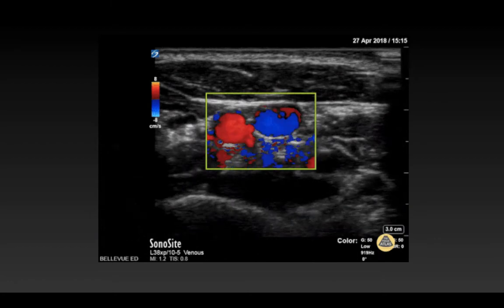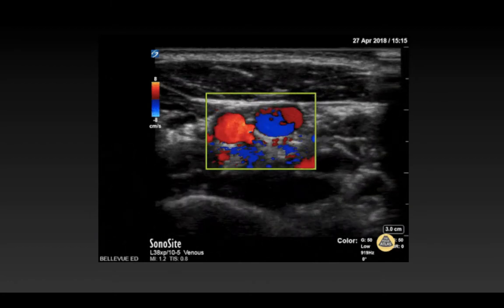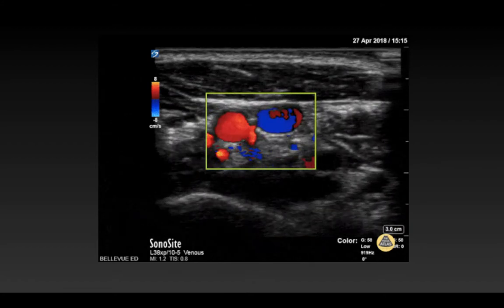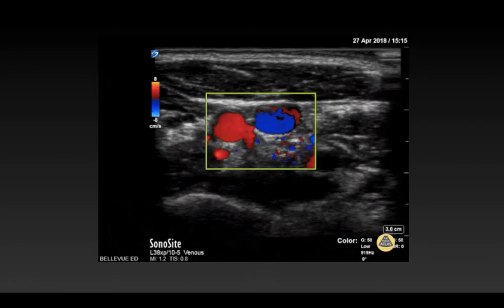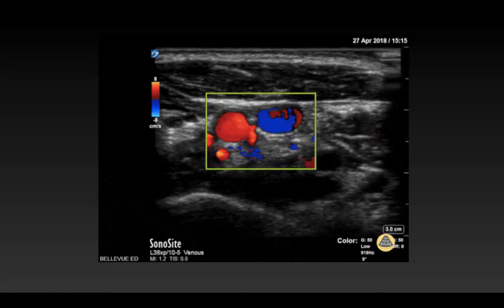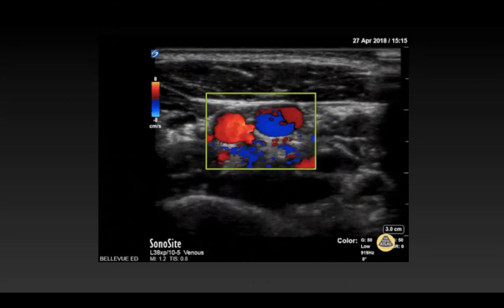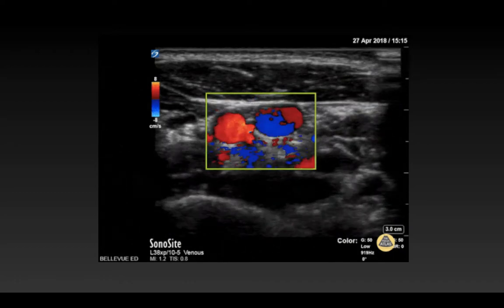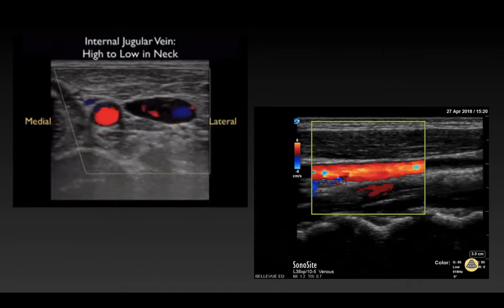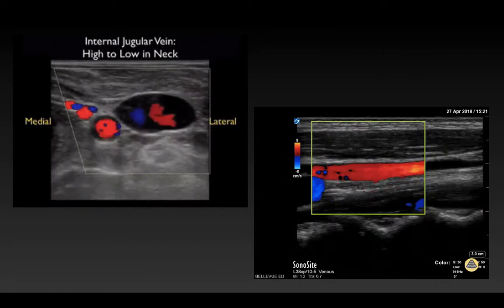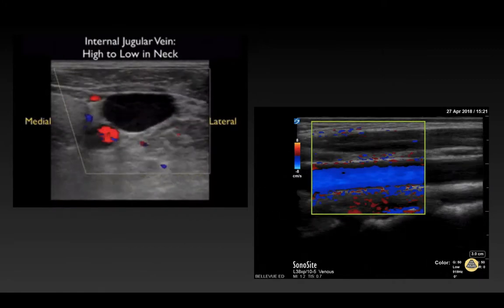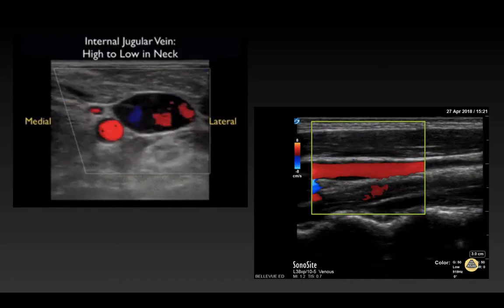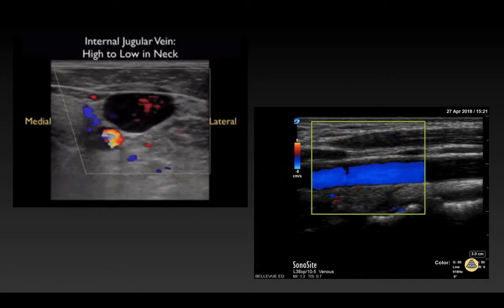Here, you can see the provider is using a transverse view of the internal jugular vein with color Doppler. On the left side of the screen is the high-flow, thick-walled carotid artery, and on the right side, your thinner-walled internal jugular vein. You want to take your probe and scan from high to low, low to high, assessing the path of the vessel and evaluating for any abnormal anatomy.